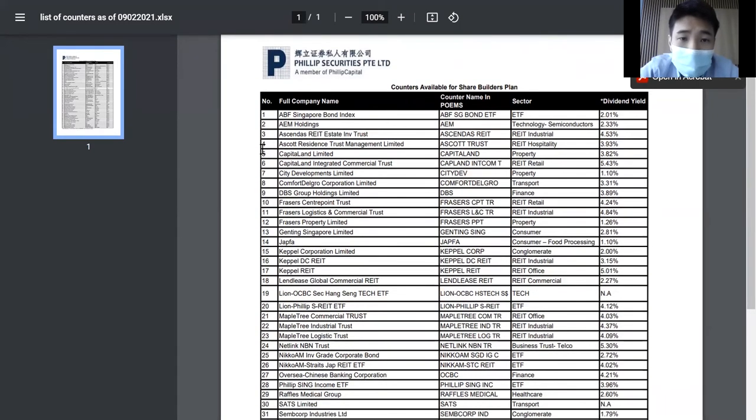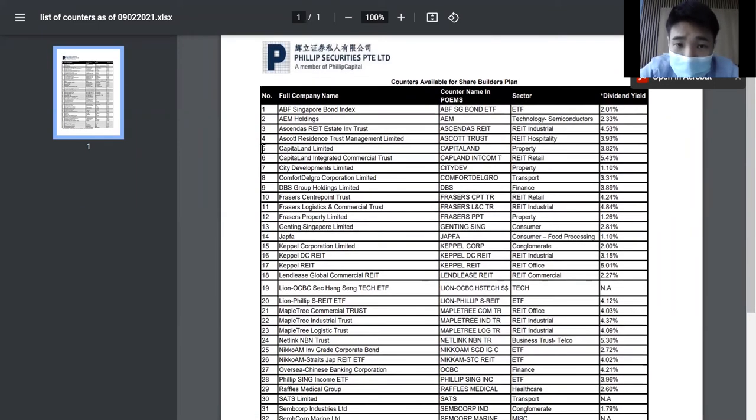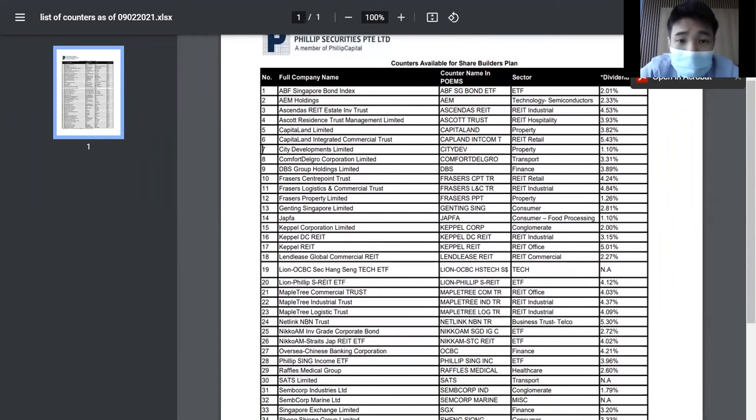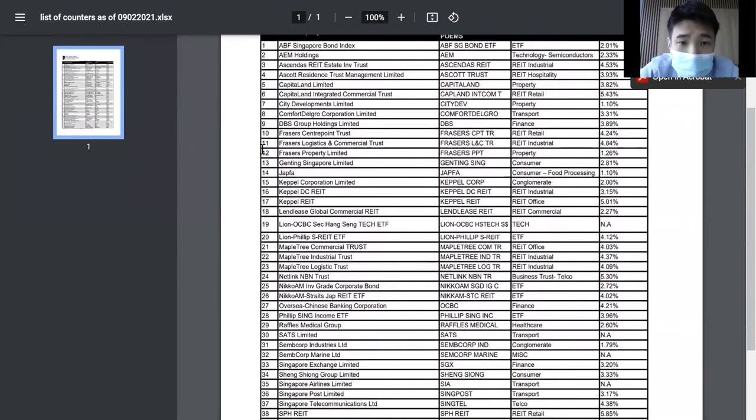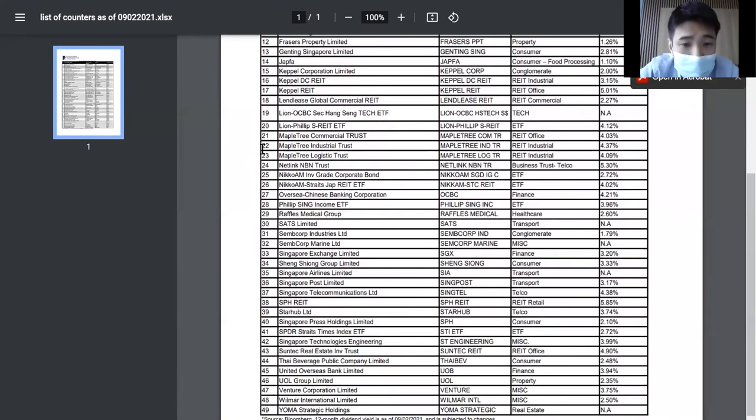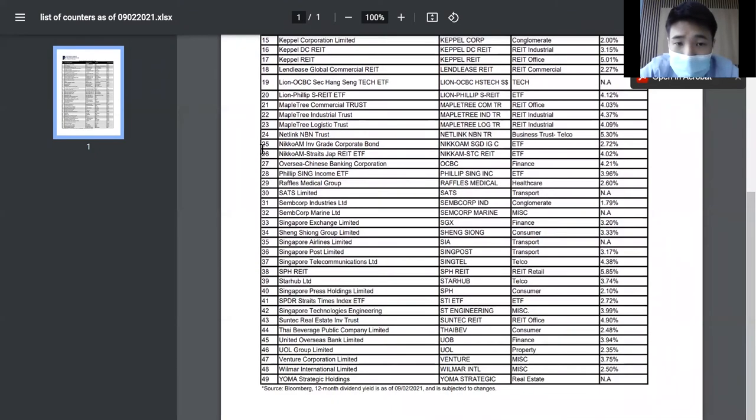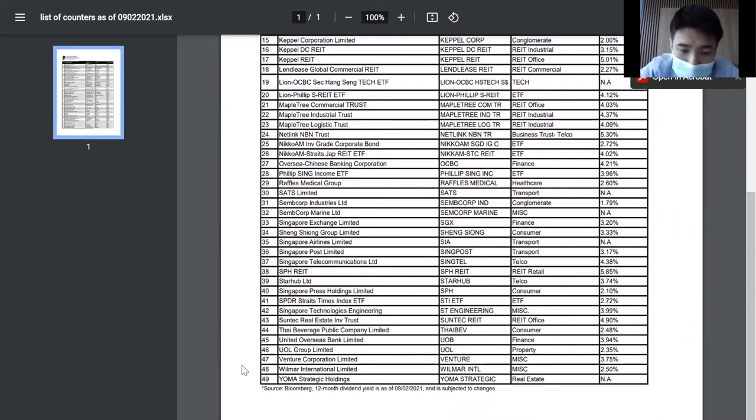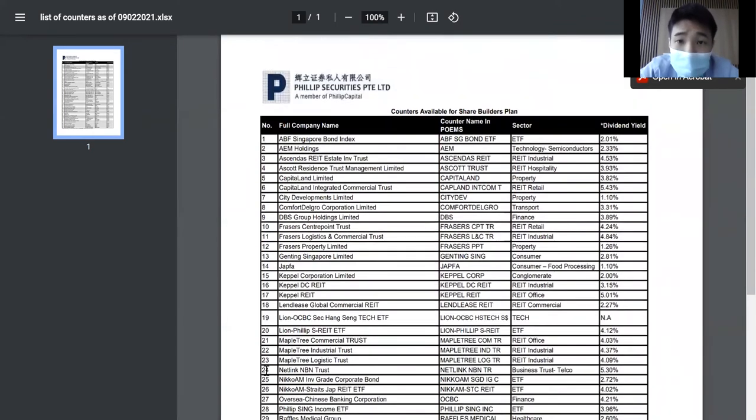If you can see, it's actually the more popular ones such as CapitaLand, City Development, ComfortDelGro, DBS, Fraser, Mapletree, Keppel, SIA. There are a total of 49 companies that you can actually invest in for ShareBuilder's plan.